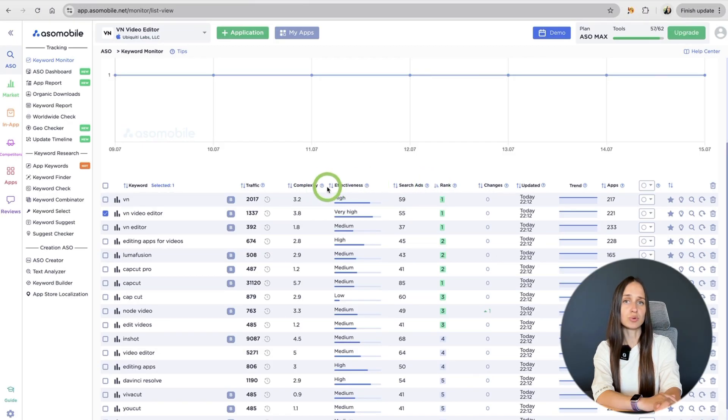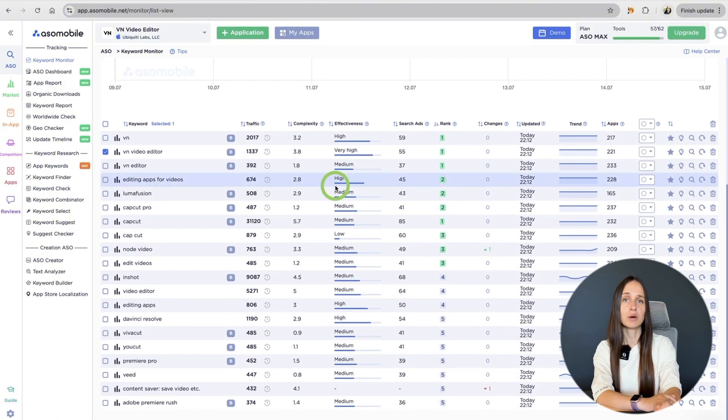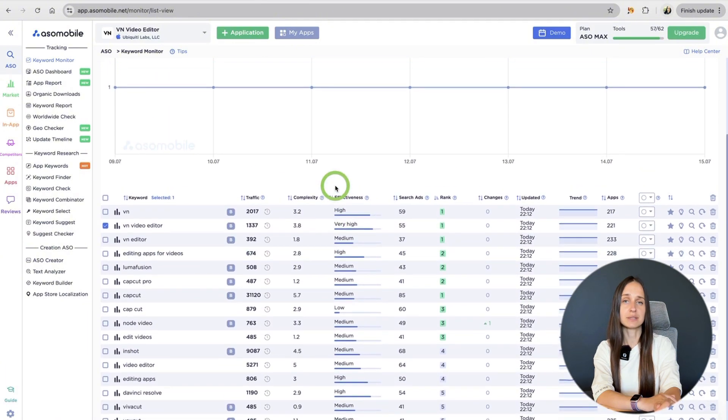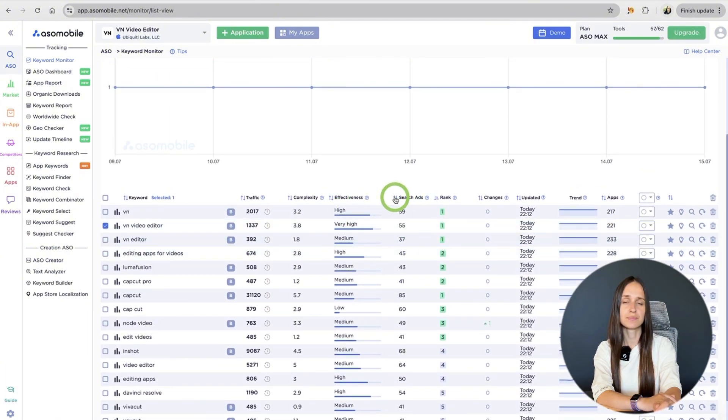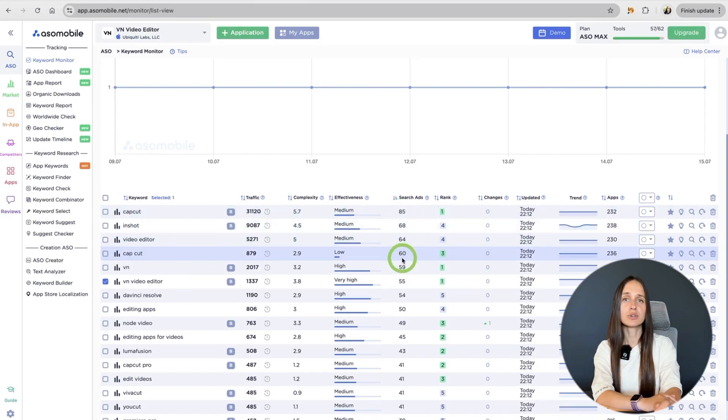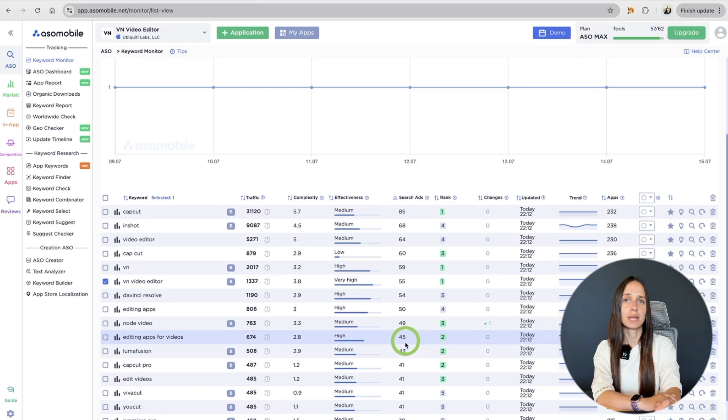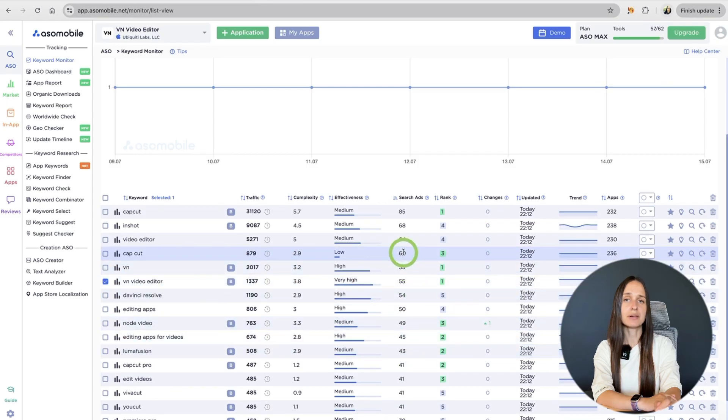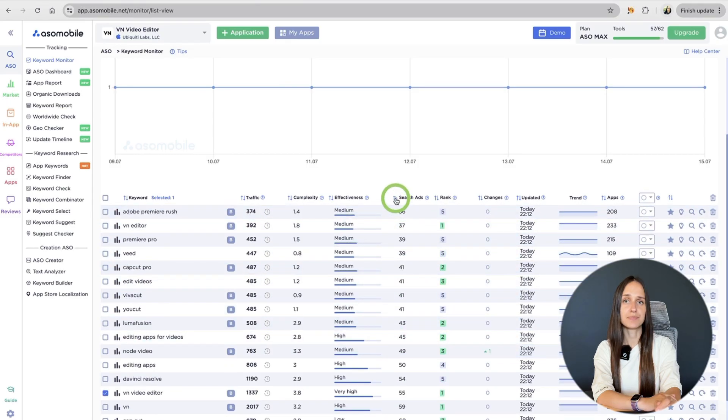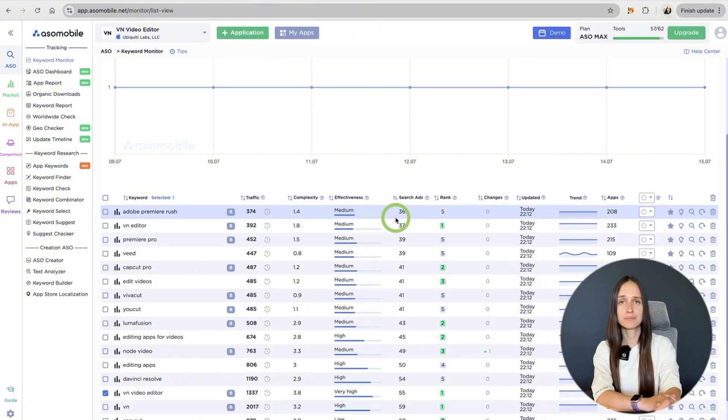How hard it is to rank for, its difficulty. How effective it is, efficiency. For application from the App Store, here is also such an indicator as search ads. It is the popularity of the keyword in ads. This is the only indicator that the App Store gives us.